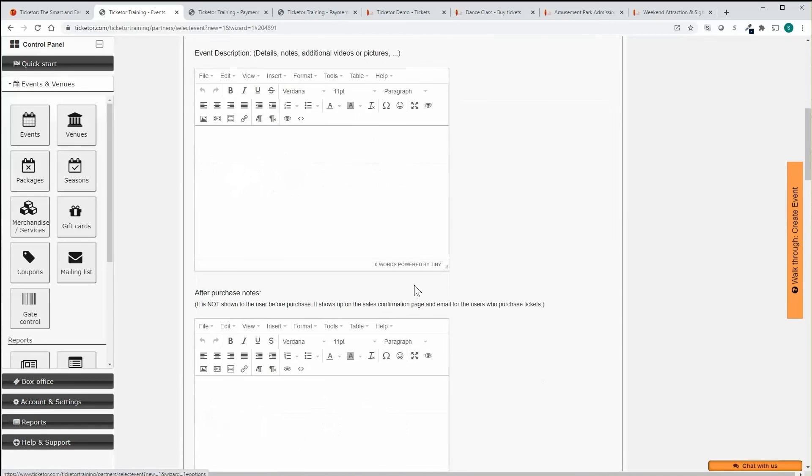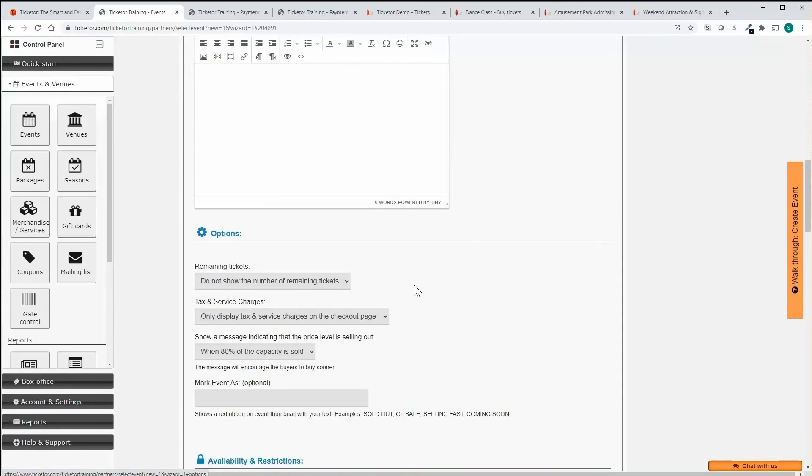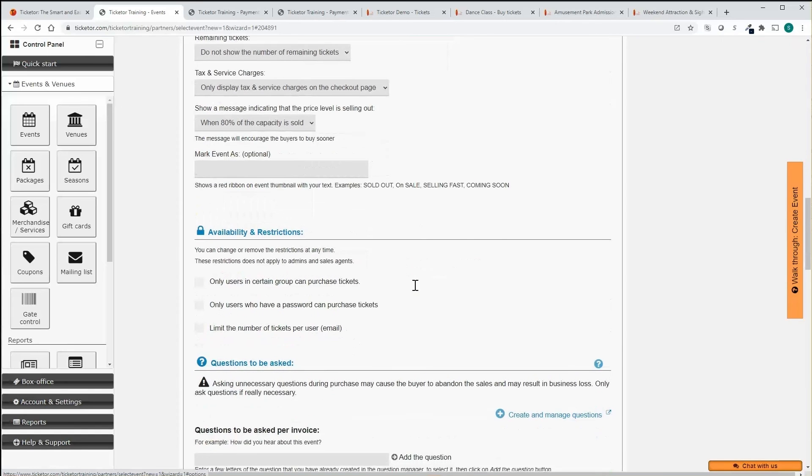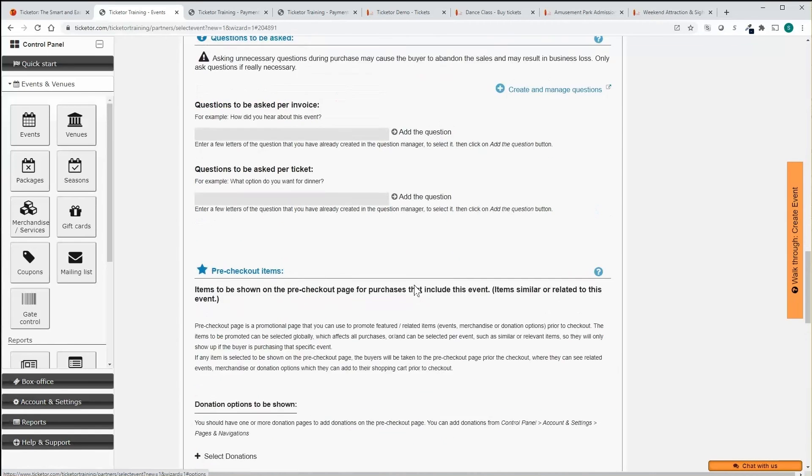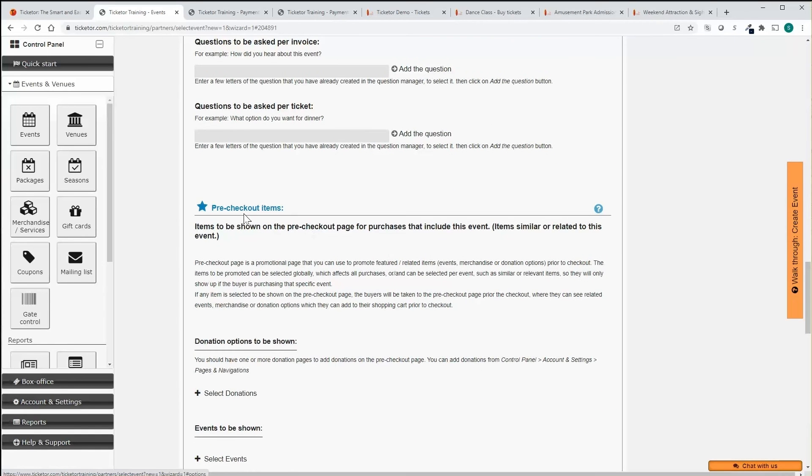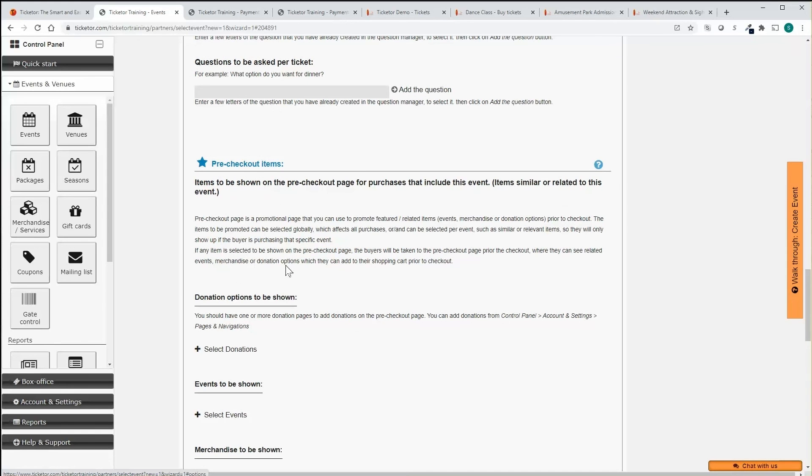Set the event availability, restrictions or make it available to certain group or protect it with individual passwords. Add questions for the buyer to answer. Add relevant events, merchandise, gift cards or donations to the pre-checkout page to upsell and promote them.